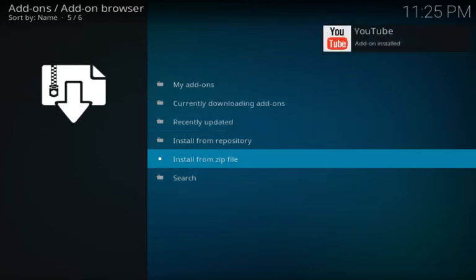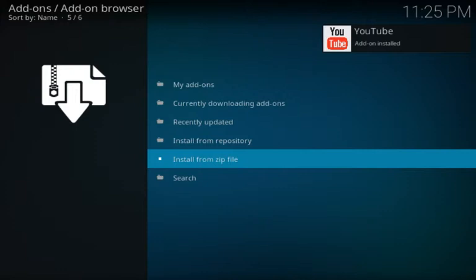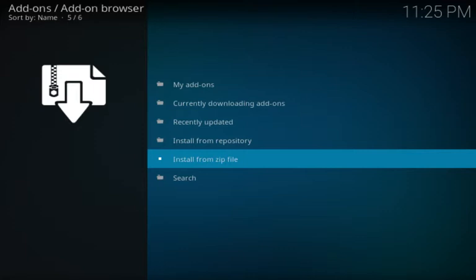There it goes, installing the YouTube add-on. This might go quicker on your Kodi setup or not as quick, depending. Just allow it to happen. Don't be impatient. It's the best thing to do with Kodi is just click and let it wait.